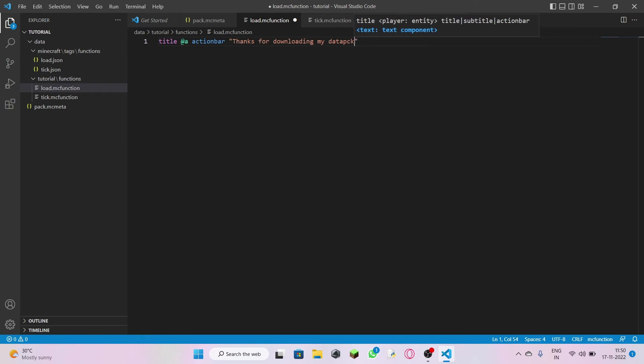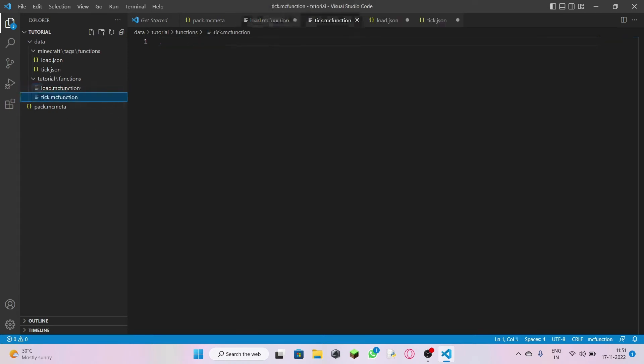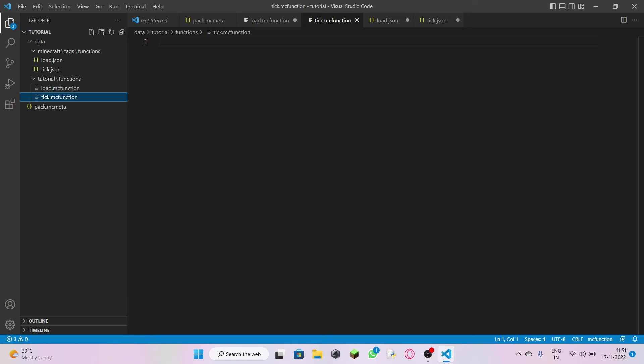That's it — this is going to come as a pop-up right here in your Minecraft world. Load.mcfunction runs once when the pack loads. Now come down to tick.mcfunction. As I said, tick is a continuous action that just goes on and on like an infinite loop in your Minecraft world once you load it.